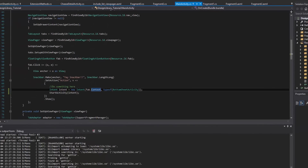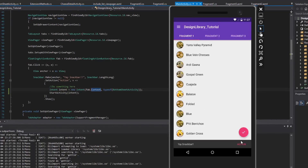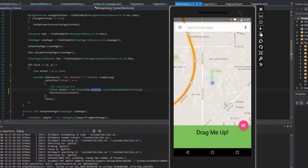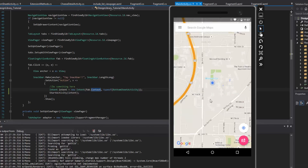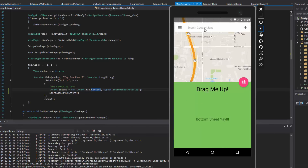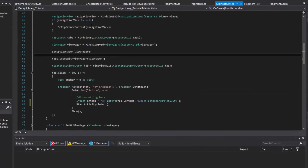Now that we have that wired up, it's going to bring up our newly created activity. Let's see what we got. Notice that the peek height is a little bigger and taller than the other one was. If you want to fluctuate that, just change the peek height property. Now it's working the way we expect it to, like in the example app.